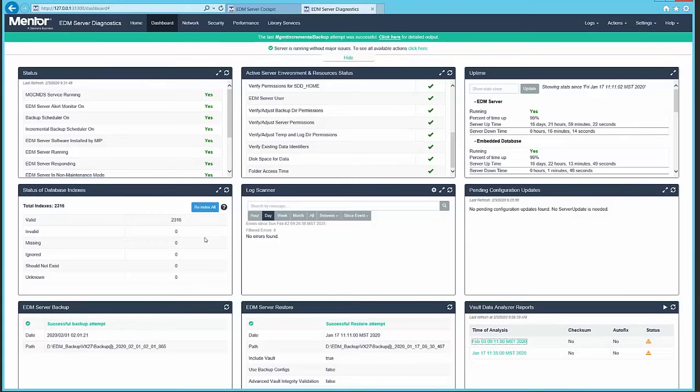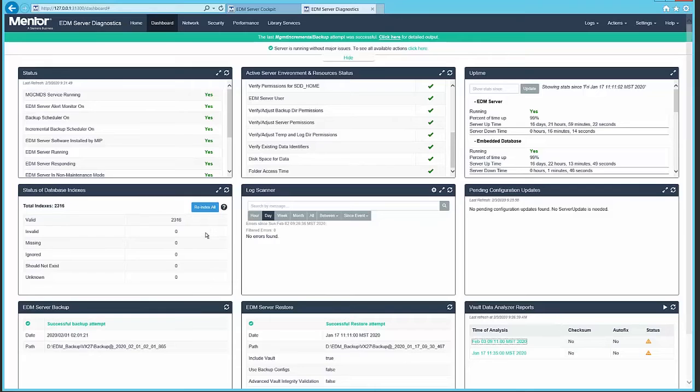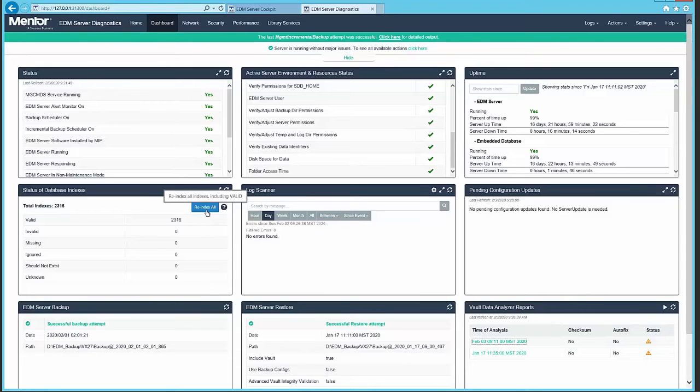Another improvement is the ability to re-index the database when necessary through the diagnostic dashboard.